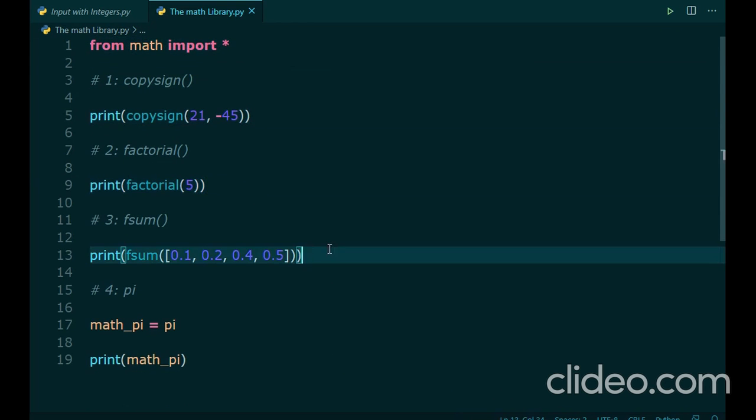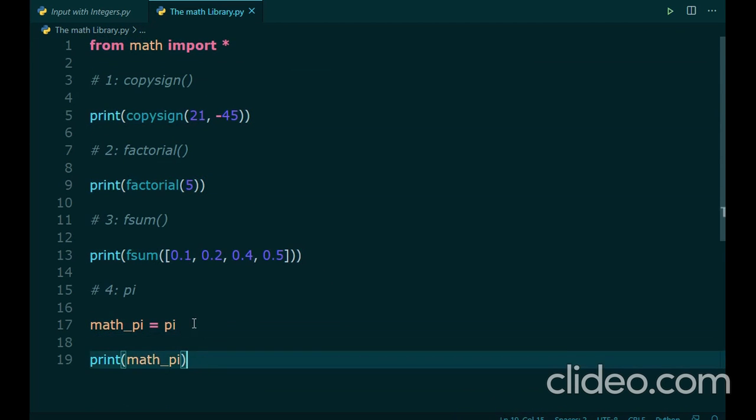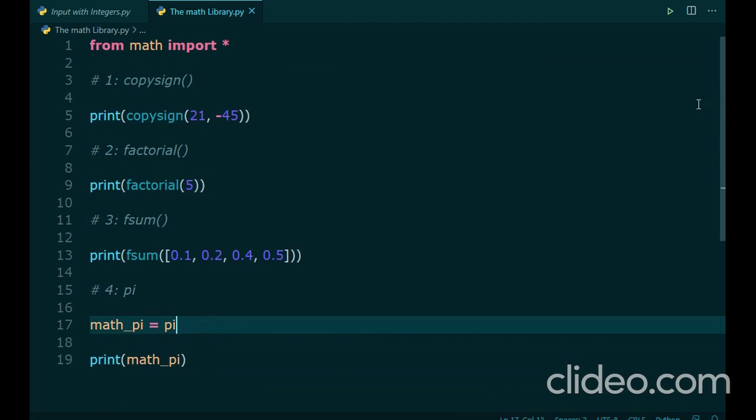What we learned in this video, we learned about importing, about the copysign, factorial, and fsum functions.